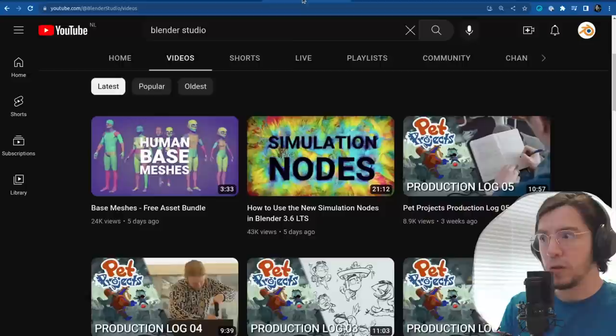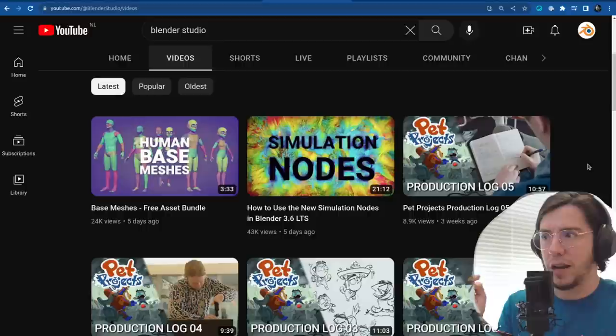This video is accompanied by other videos from the studio which were on the Blender Studio channel — one video to learn about simulation nodes, how to use them.